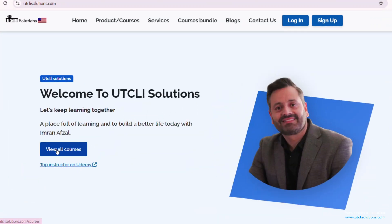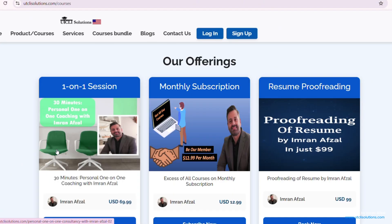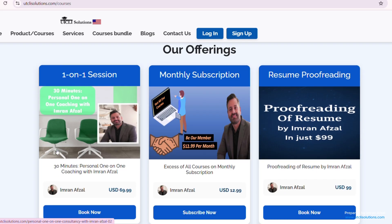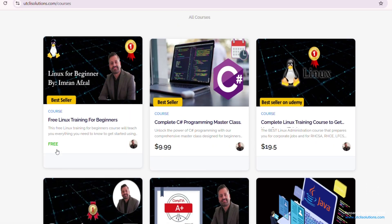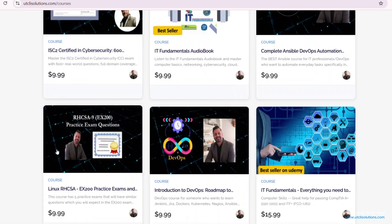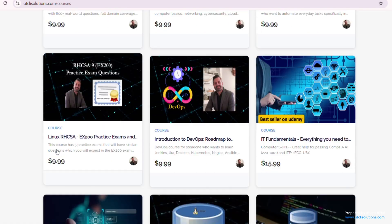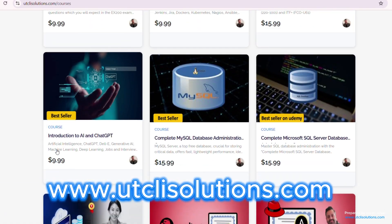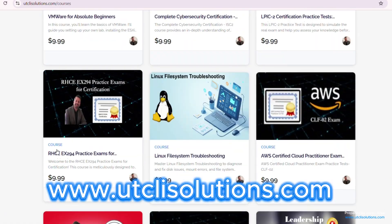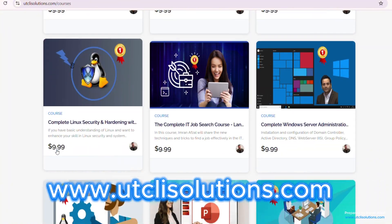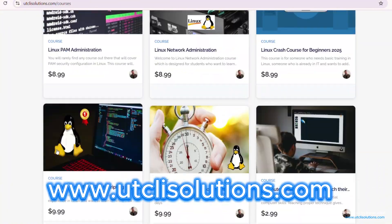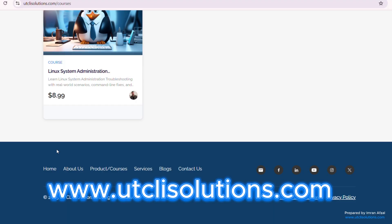By the way, we offer multiple services along with plenty of IT-related courses. Every course of ours will be worth your time and money. Make sure to check out our website www.utclisolutions.com for further information. The link is in the description box.